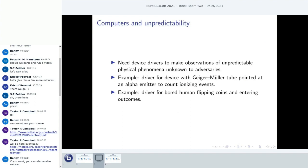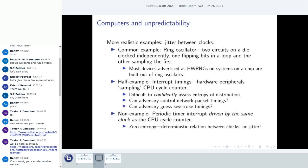For example, we might have a device with a Geiger-Müller tube pointed at an alpha emitter — a Geiger counter that counts ionizing events. These are very unpredictable in that we have a good physical model from nuclear physics: the time between two events follows an exponential distribution, and the number of events in a time period is Poisson distributed. There are some details about a dead time for the Geiger-Müller tube after it registers an event, but the physics and engineering going into this stuff is not just CPU logic.